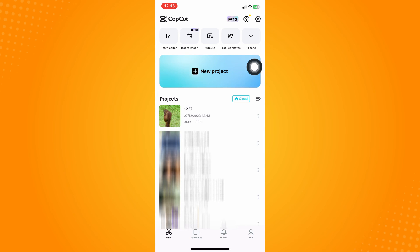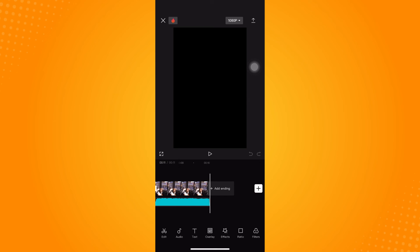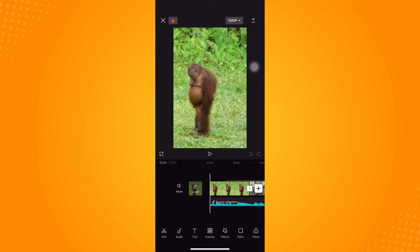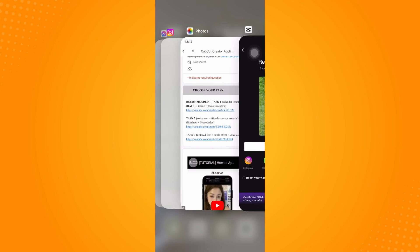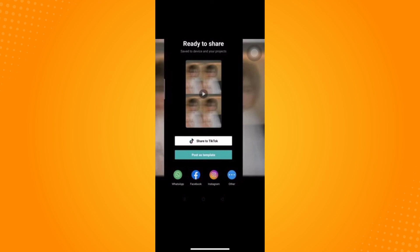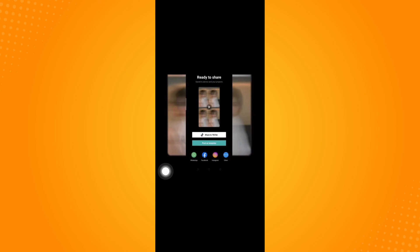Once you're accepted as a CapCut creator, every time you create a video, go to Edit and open your project. When you export, you'll normally only see 'Share to TikTok.' But once you're given access to be a template creator, a second button will appear that says 'Post as Template.'